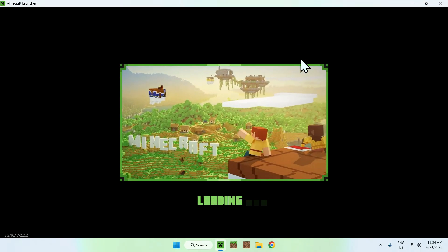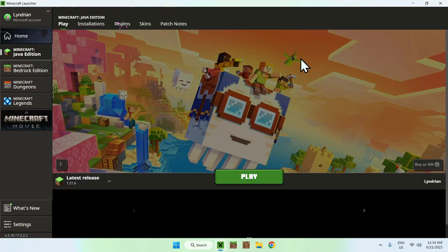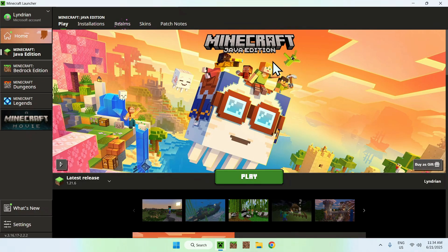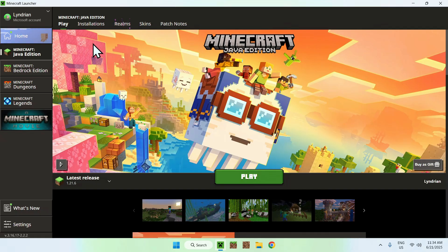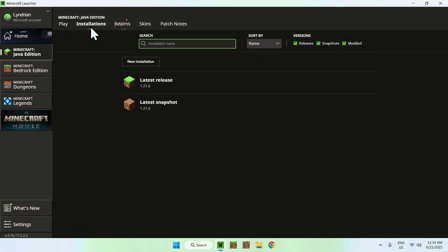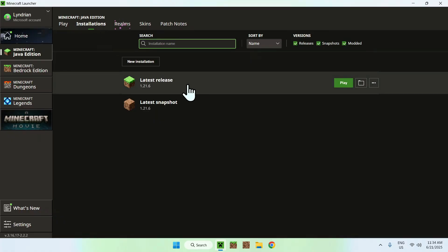The way you do this is quite simple. All you want to do here is go to Installations on the top of the launcher once Minecraft Java has loaded up, and basically, you want to hover over a release and go to the folder icon.